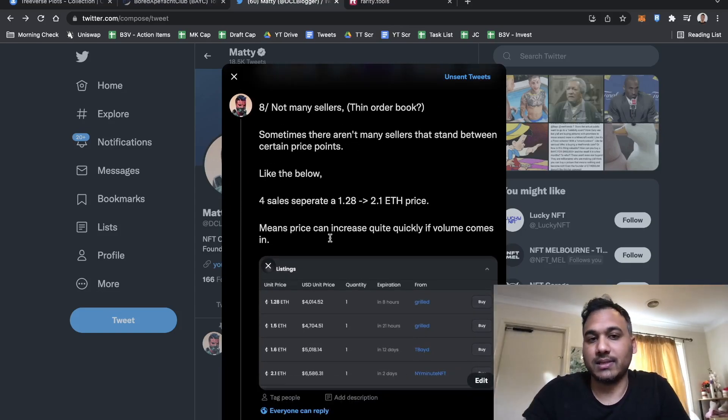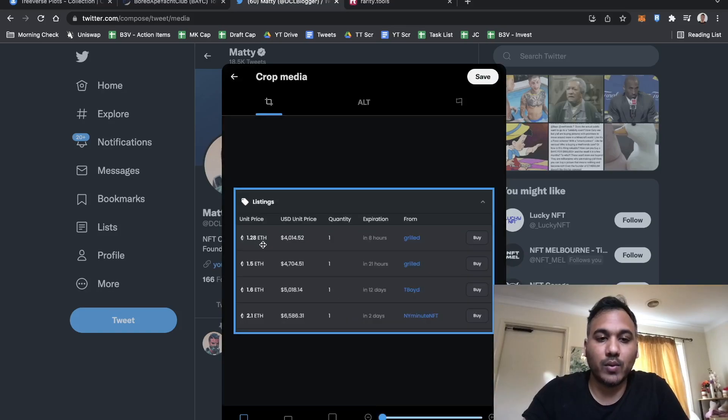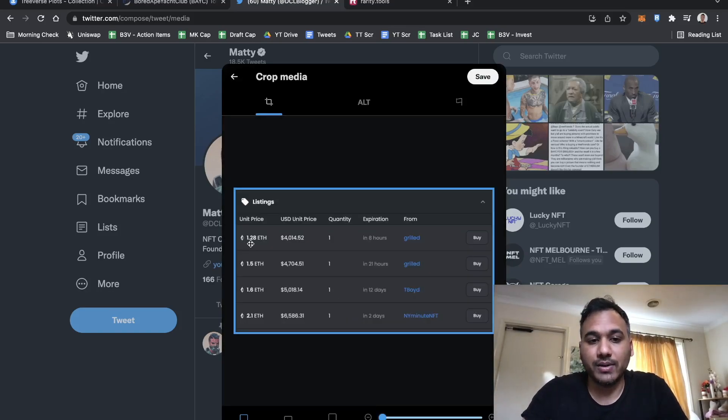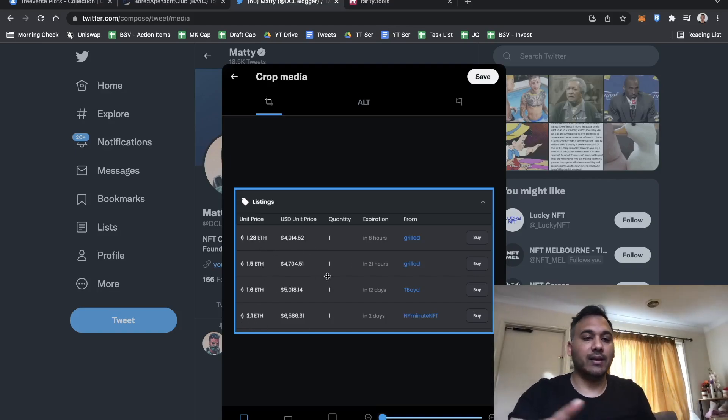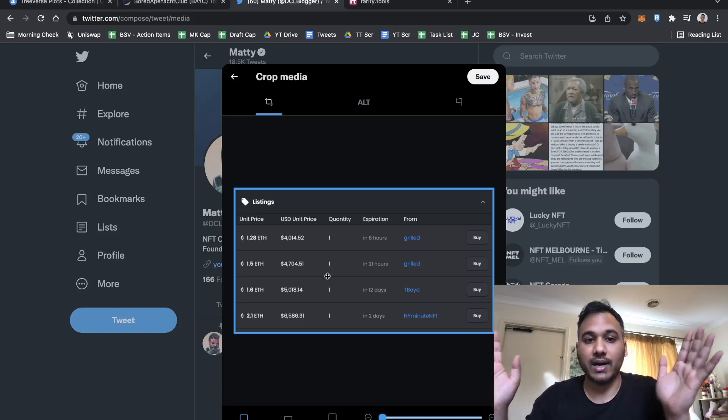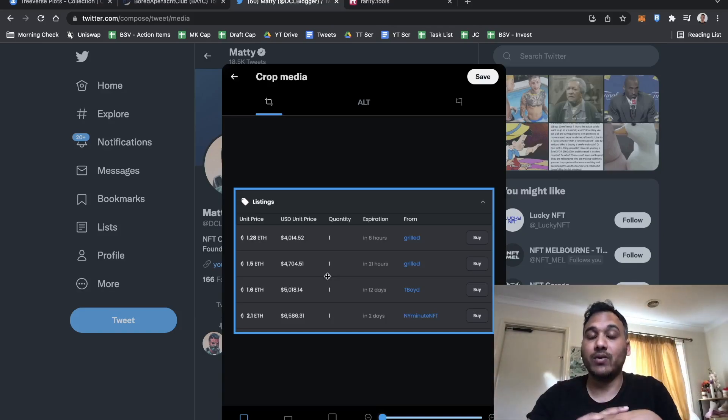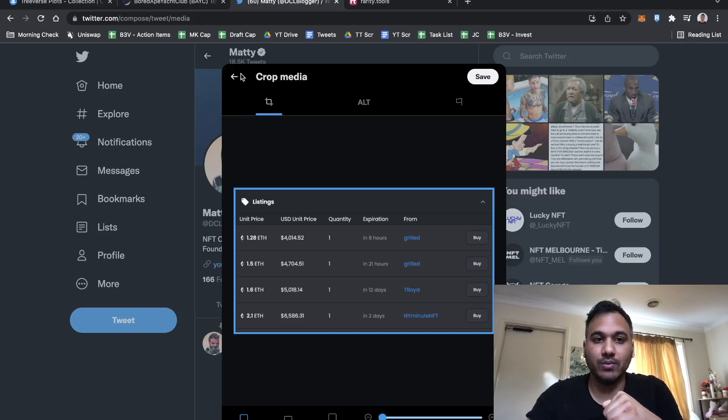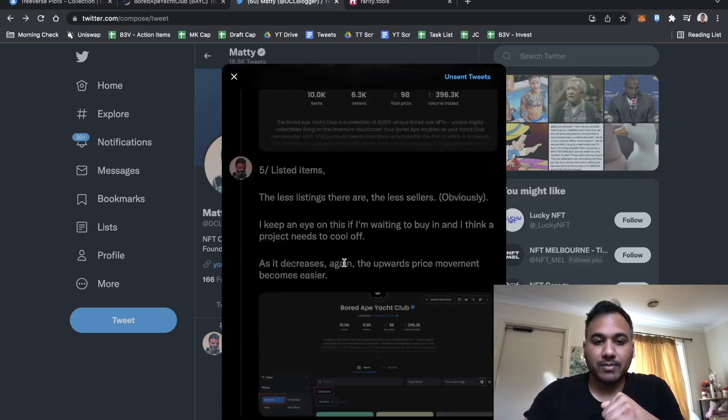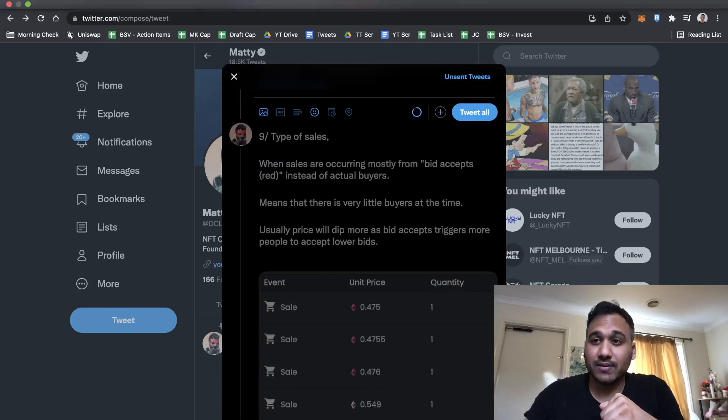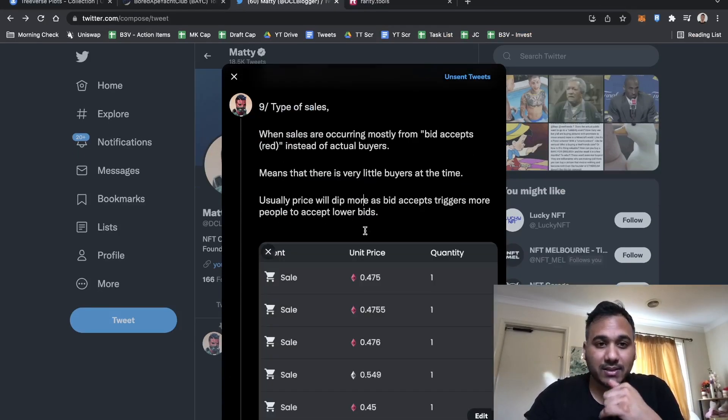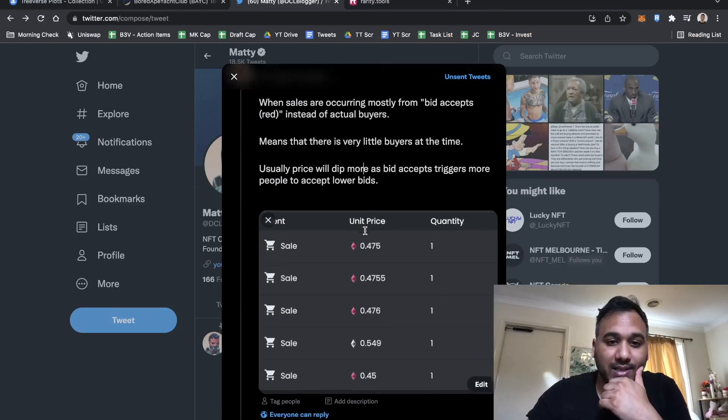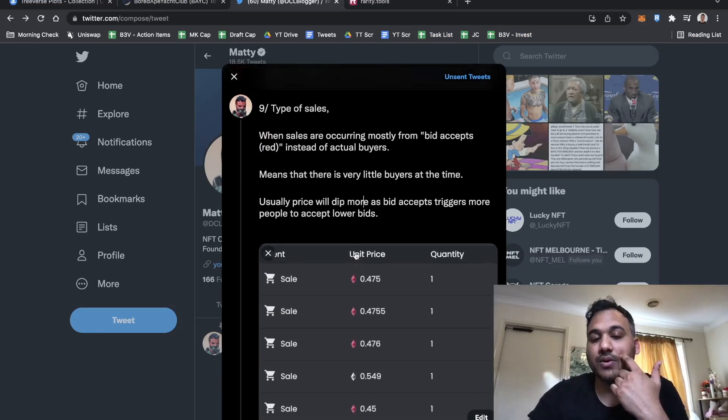Not many sellers, thin order books. If you go to certain projects like Curio Cards, you notice that one of the listings was from 1.28 to 2.1, only four sales in between to reach that price. Because any volume that comes in and suddenly there's big interest in Curio Cards, it'll increase quite easily because the sell wall is quite thin.